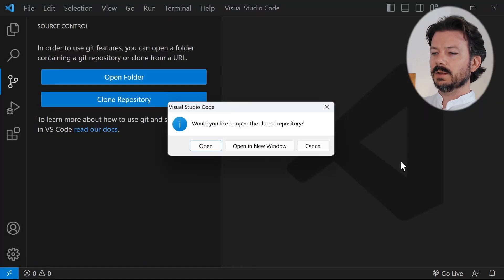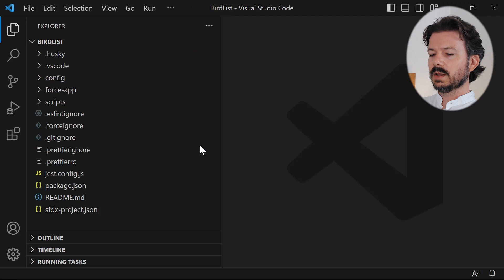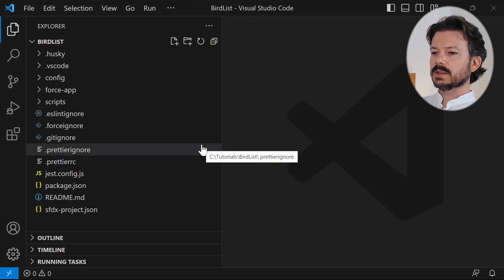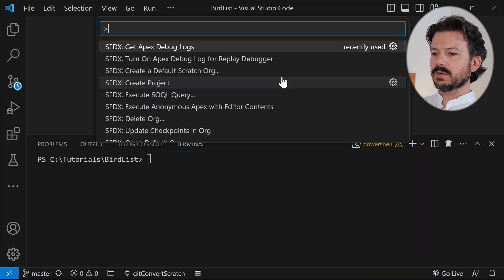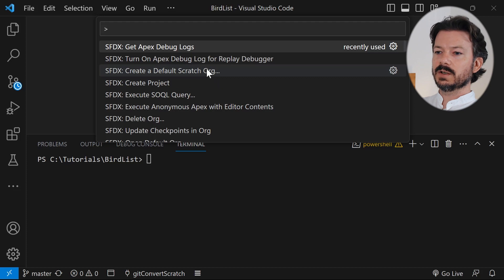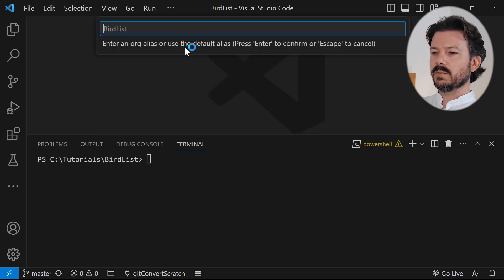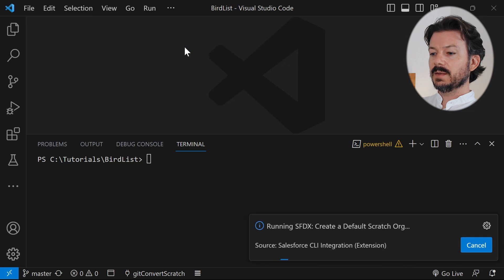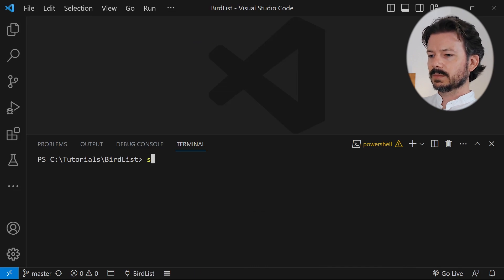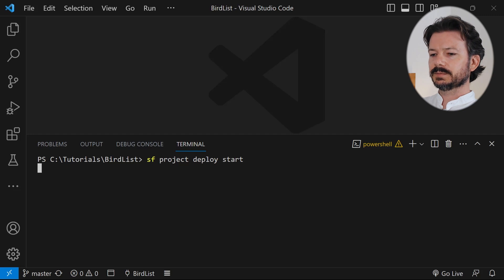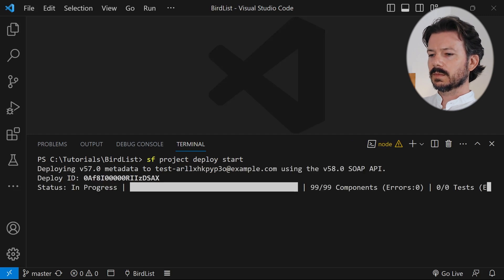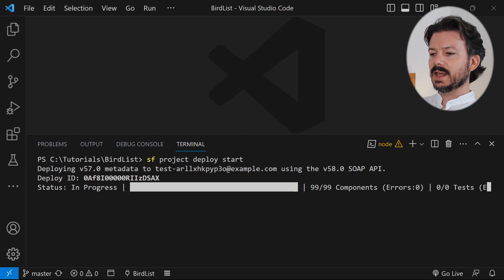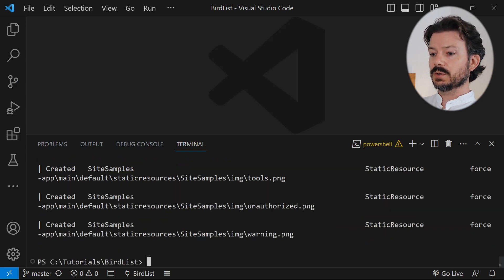That will download the files from GitHub to our local computer and now we need to create a scratch org. So this repository has a scratch org configuration. We'll just use that and we'll use the defaults for the name of the org and the expiration date. Now that we have a scratch org we'll go ahead and deploy those files, and then once that's done we will open a browser window to our new scratch org.